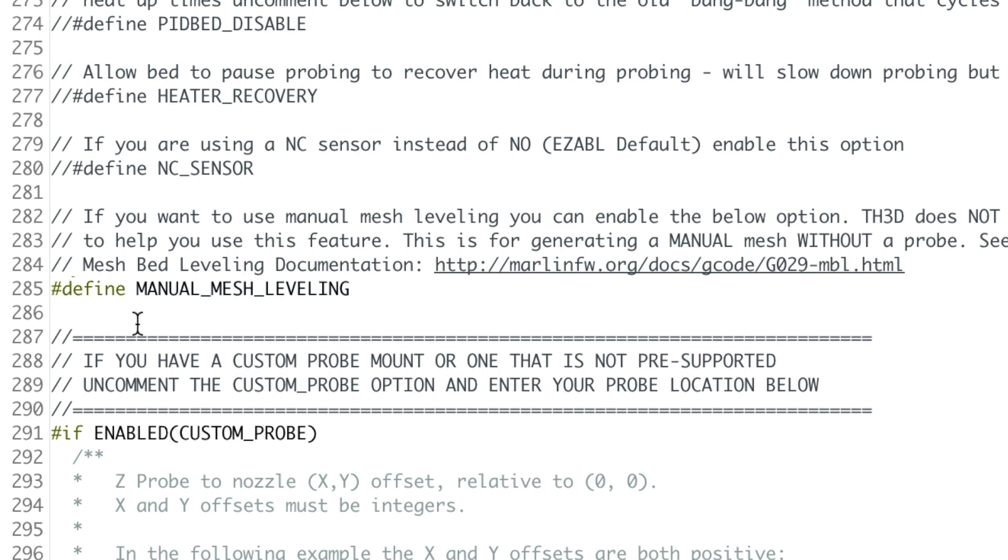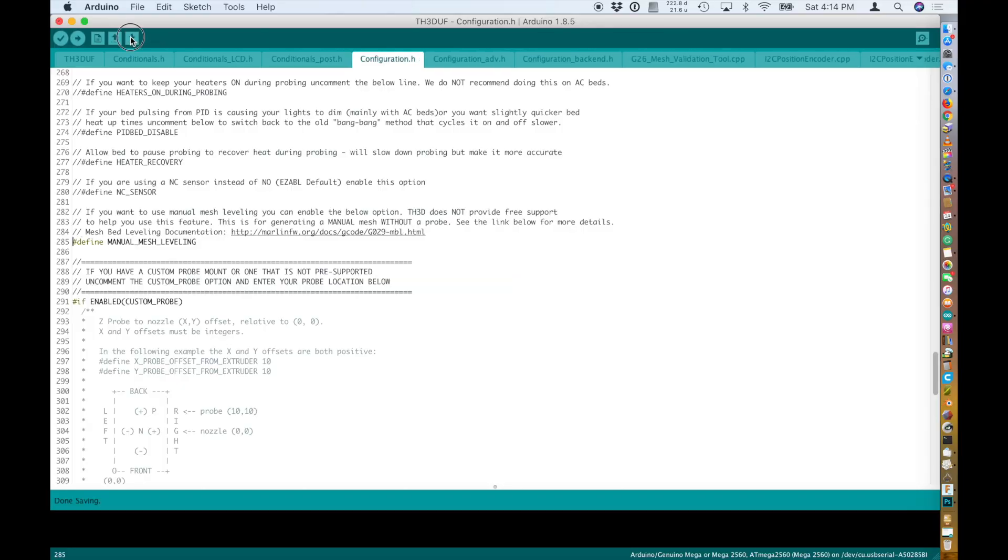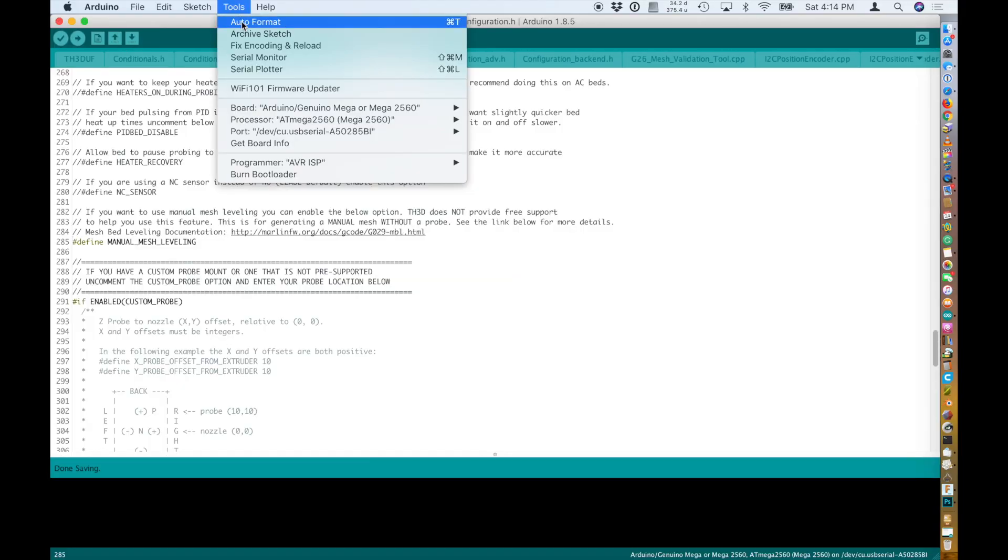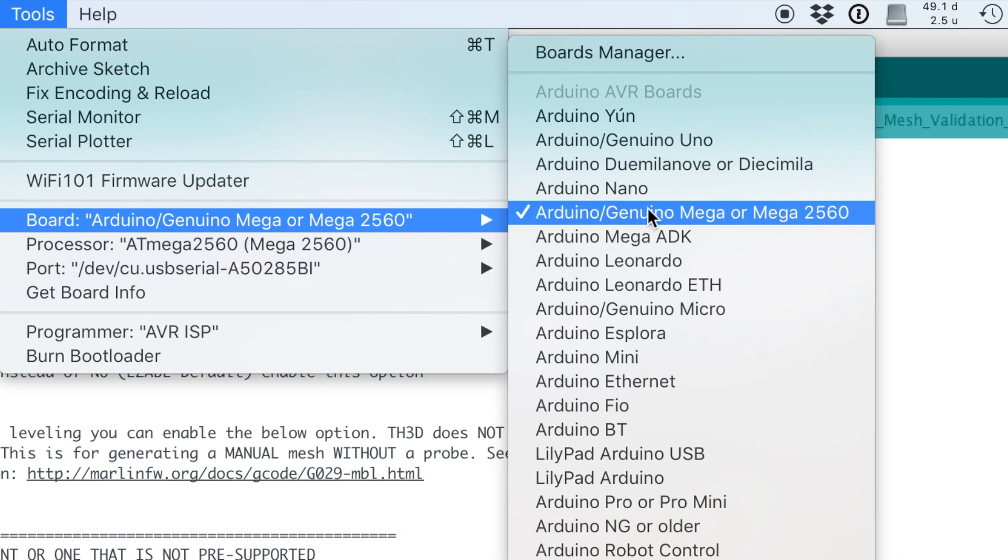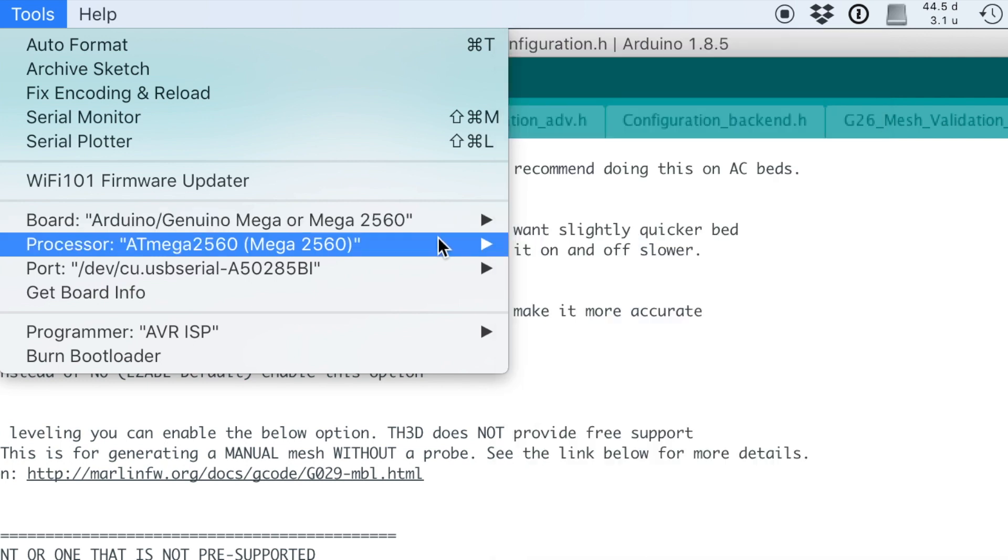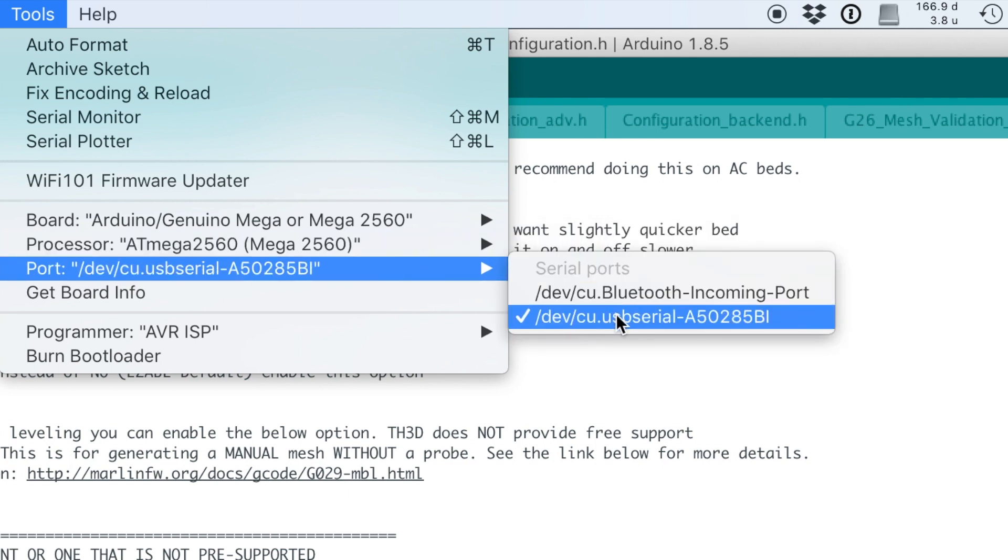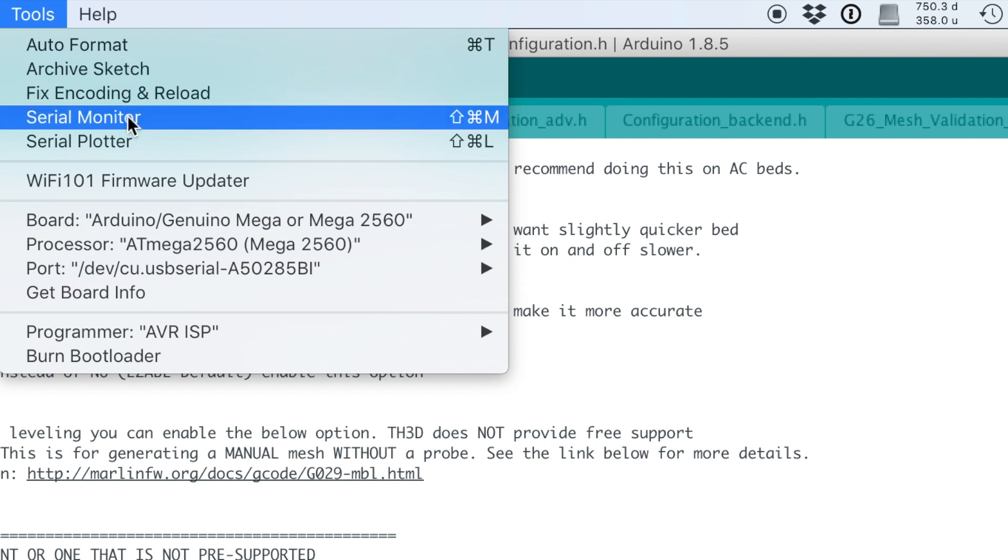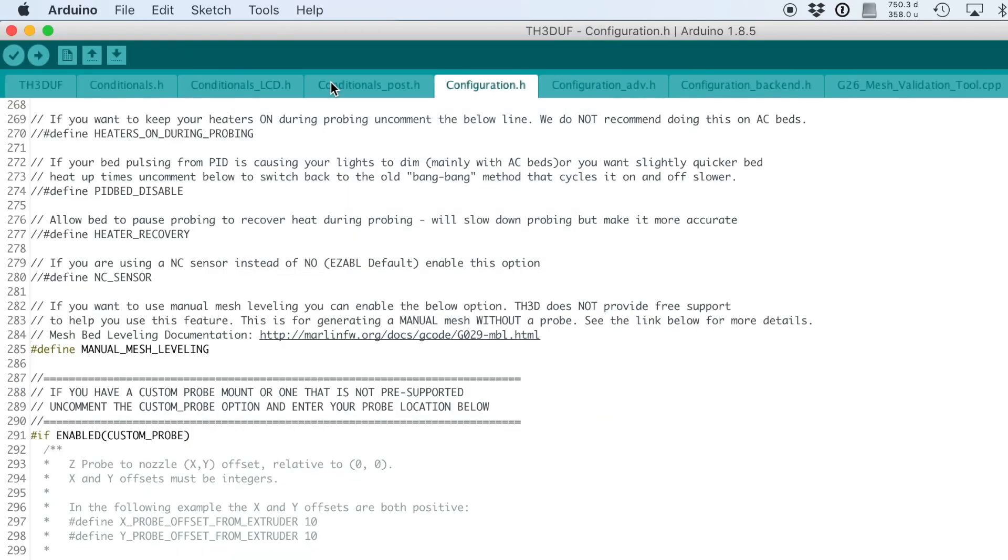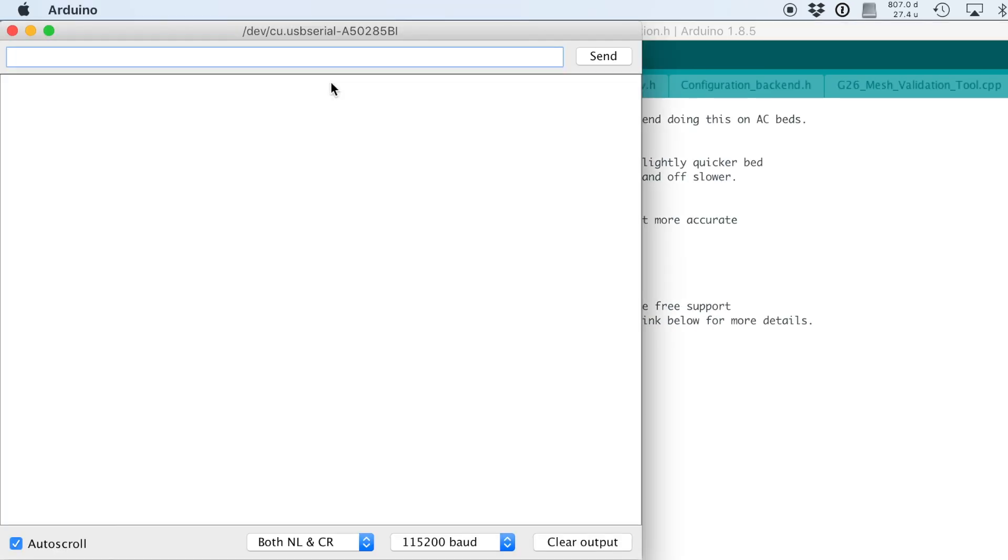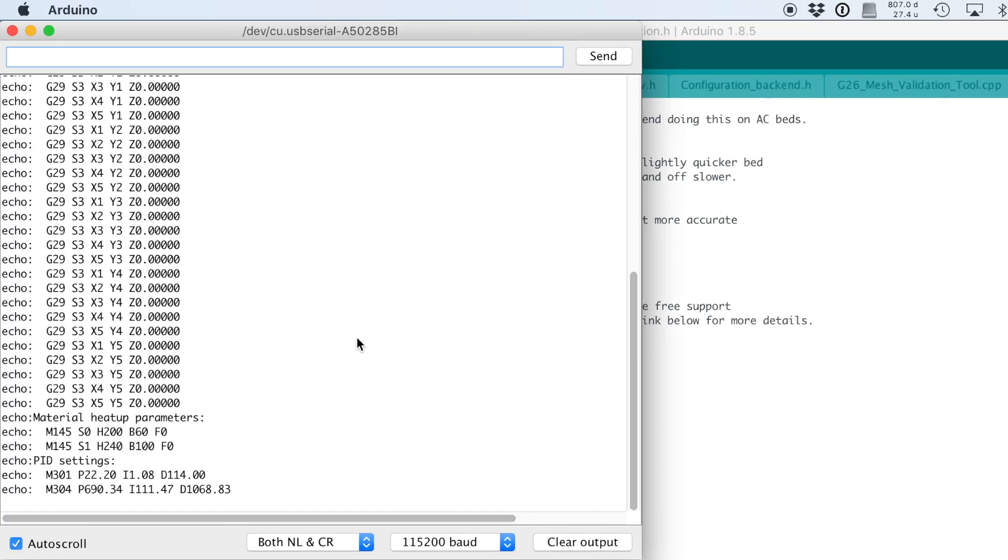Then make sure the board is the right one selected for your printer. For the CR10S it's an Arduino Mega 2560. The serial port also, you can try the serial monitor to see if you can talk to the printer. In this case it works.